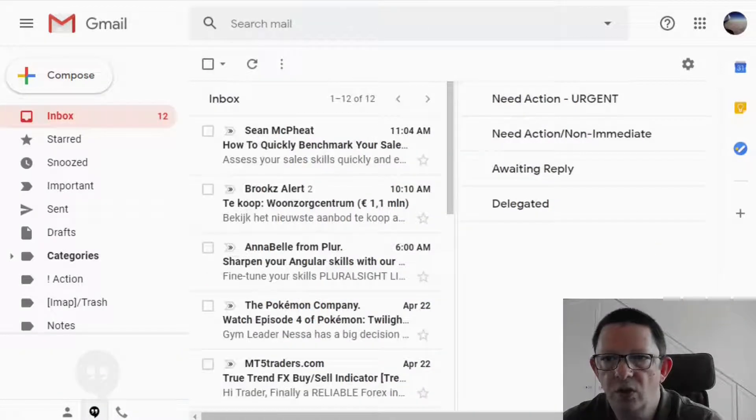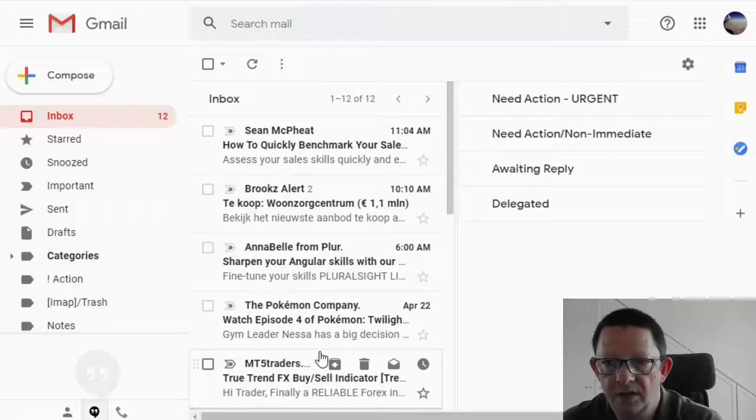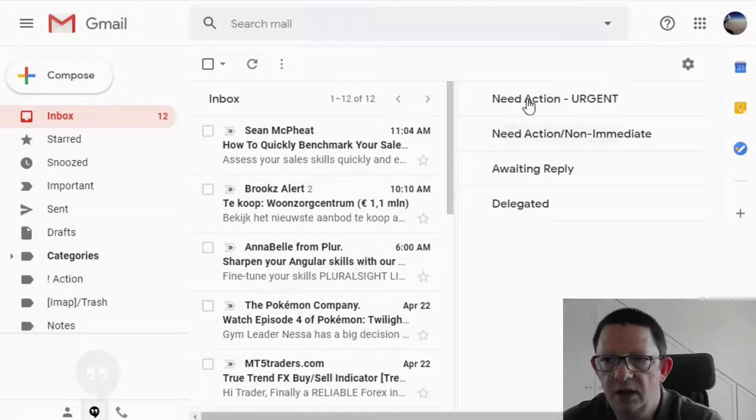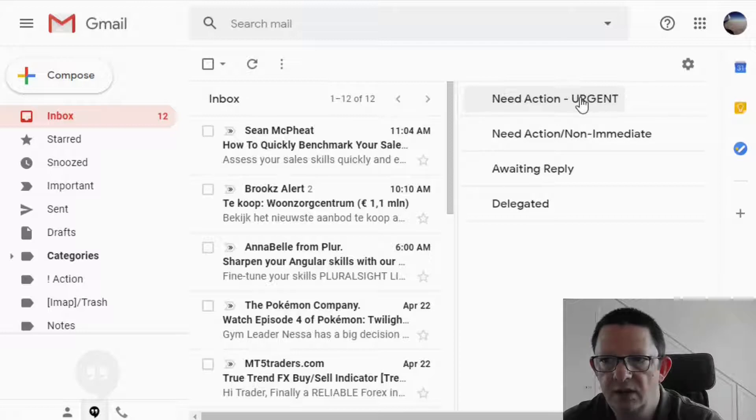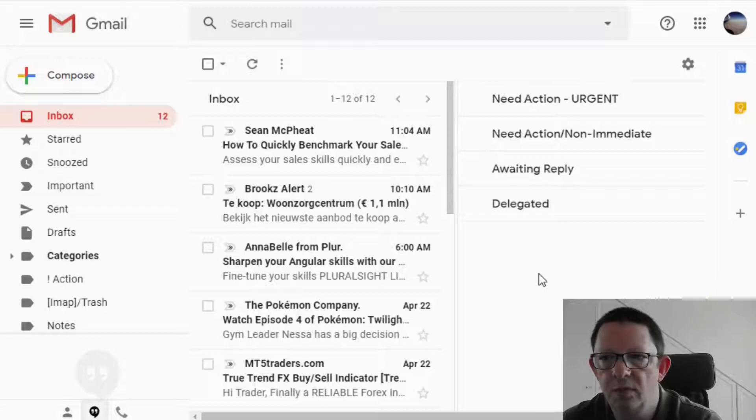So this is the new look of the Gmail. With the normal inbox on the left hand side and with the sub inboxes on the right hand side, the urgent, non-immediate, awaiting reply and the delegated ones that we just set with the multiple inboxes setup.